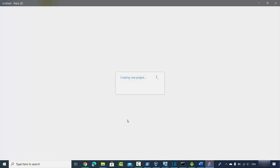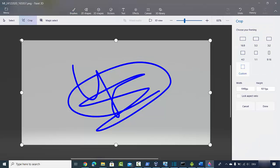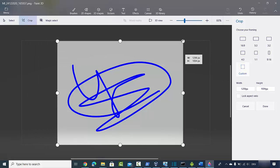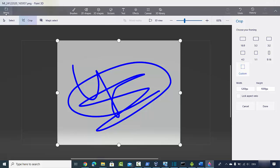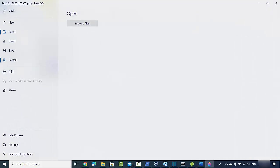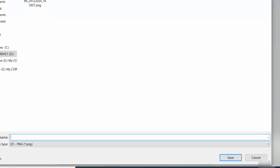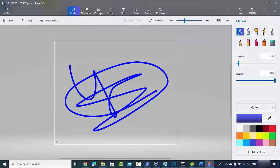To crop the signature in Paint 3D, choose the crop option and crop it as needed. Then go to Menu, click Save As, click Image, give your signature file a name, and save it. That's how you can crop and save your signature.